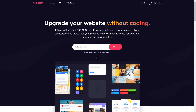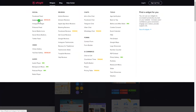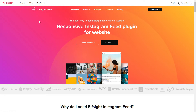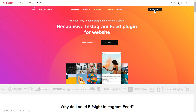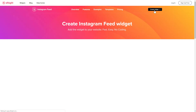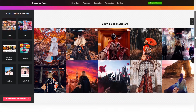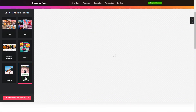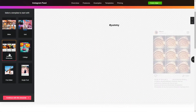First of all, let's go to Elfsight.com and choose the Instagram feed widget in the menu list. Click Create widget. You can find the direct link in the video description. Let's create your widget — begin by choosing a template that suits your case best.